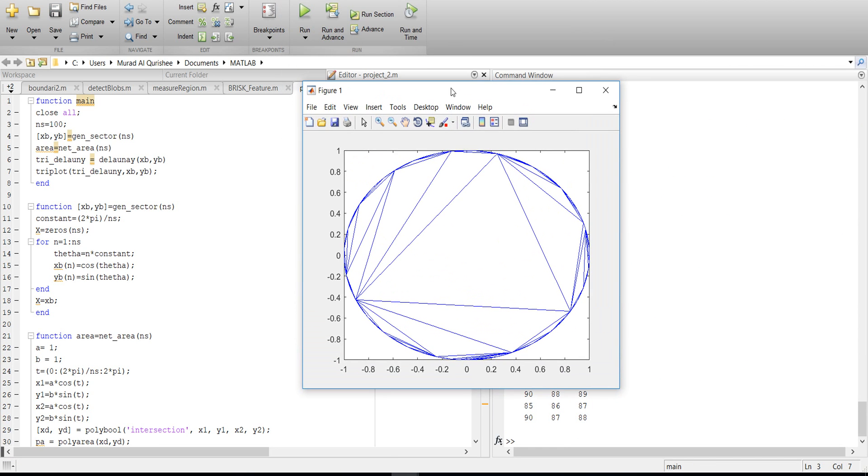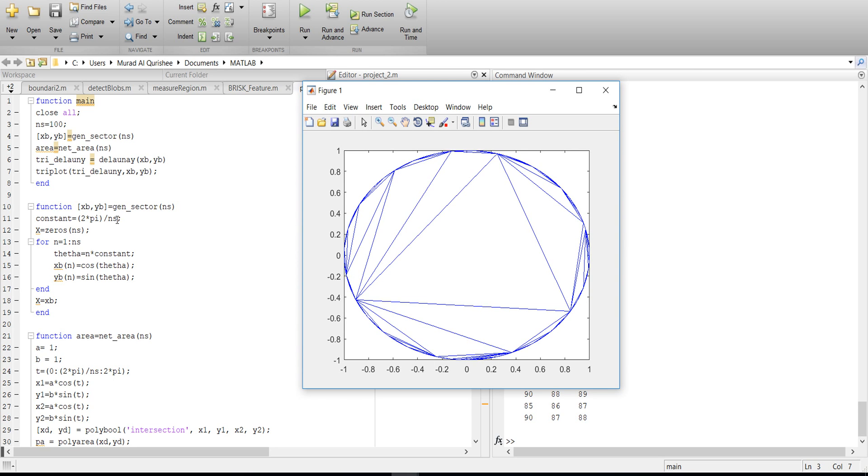You see there is a formation of circle. So mainly I did in here that the constant is 2 pi, that means the whole circle area is 2 pi.